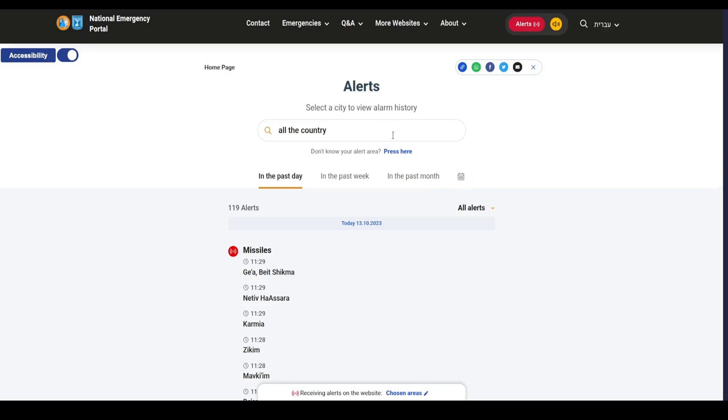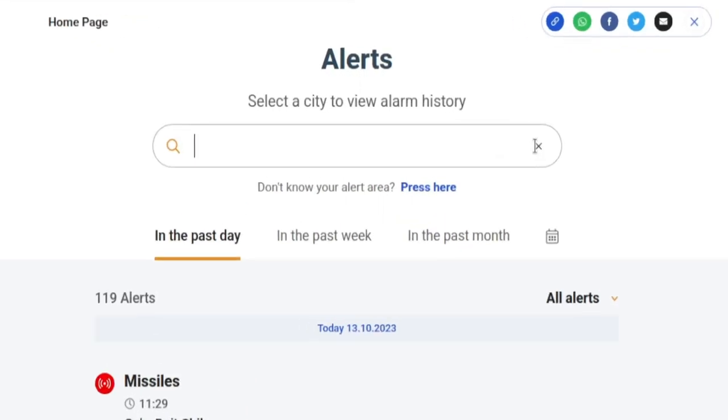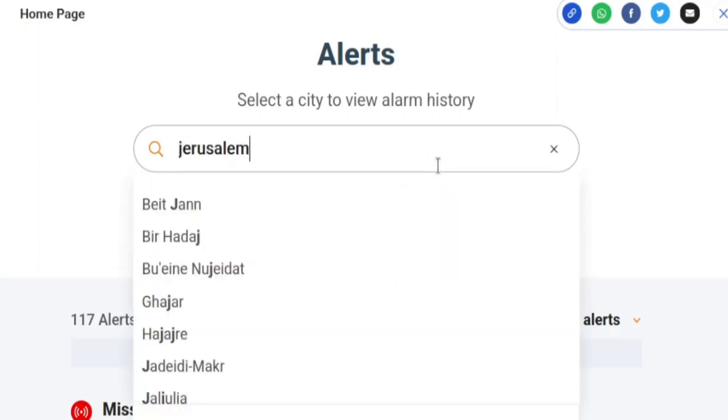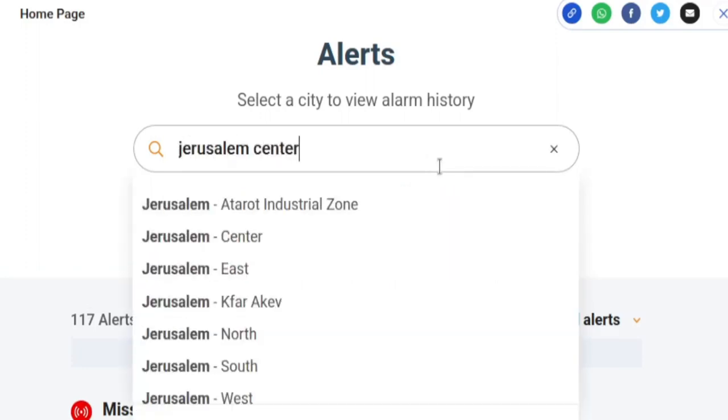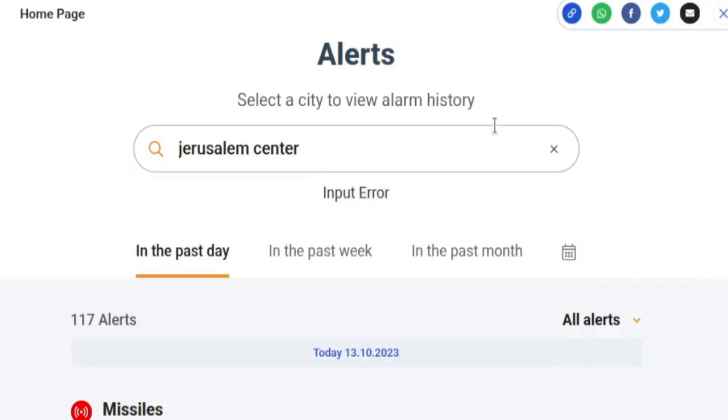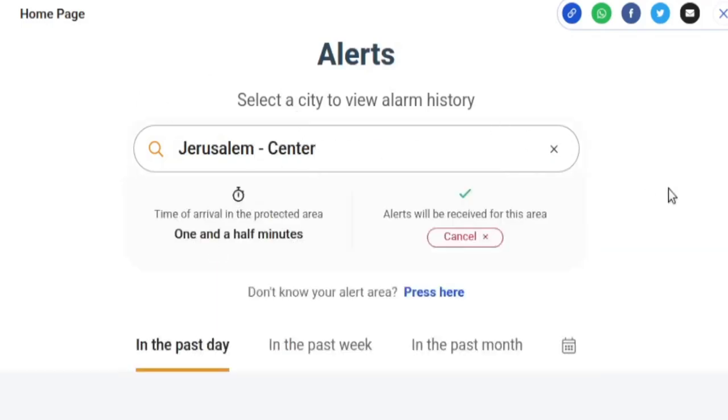So the alerts page is on the Pikud HaOref website. You can search for home front command, and you can set your alerts by a specific area. So by default, it's the whole country. So I'm going to pop in again, my one Jerusalem center. And there's an input error there. It's not a perfect website. There we go. Jerusalem center.